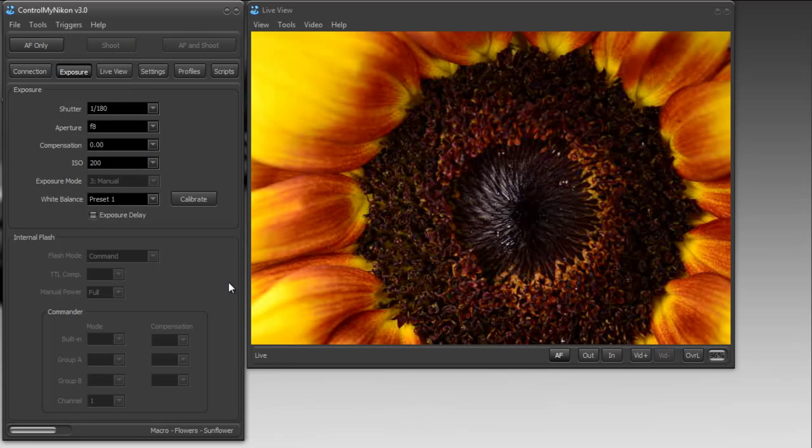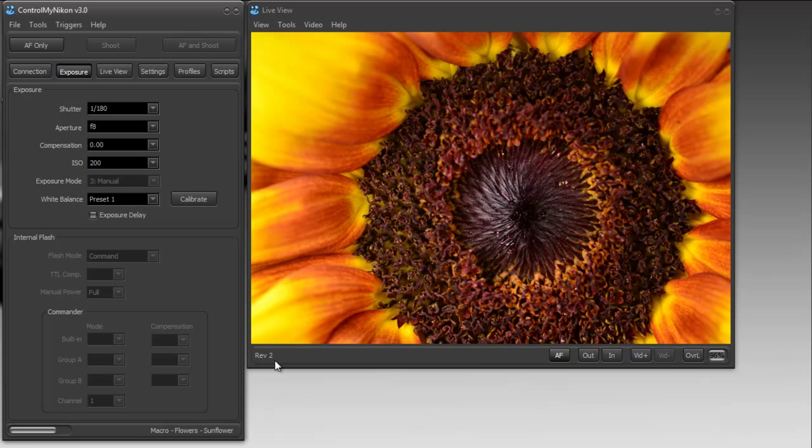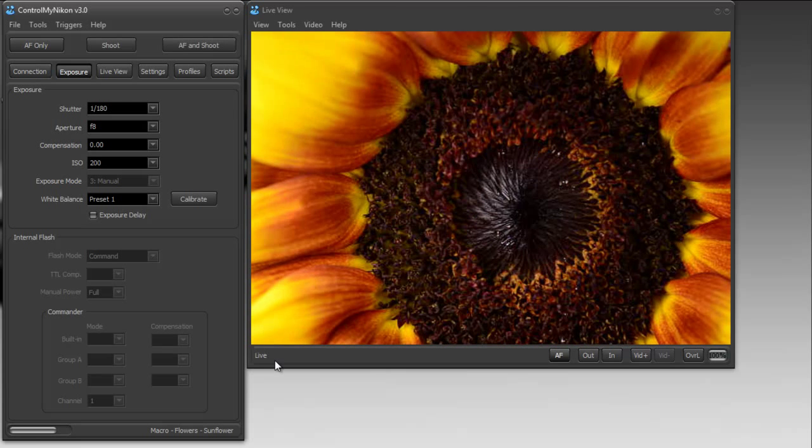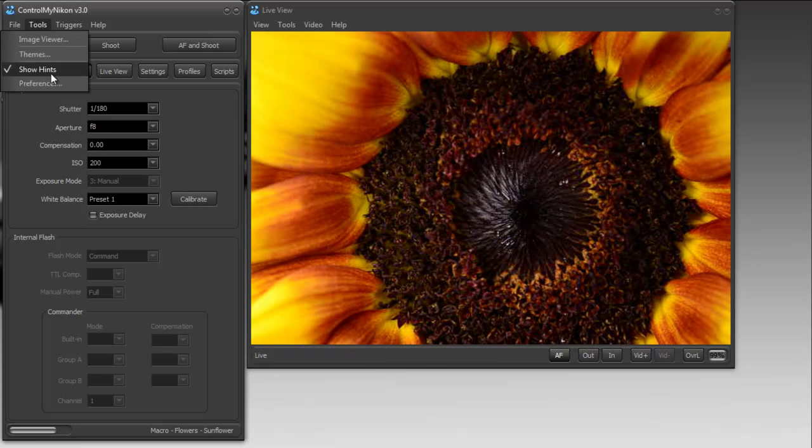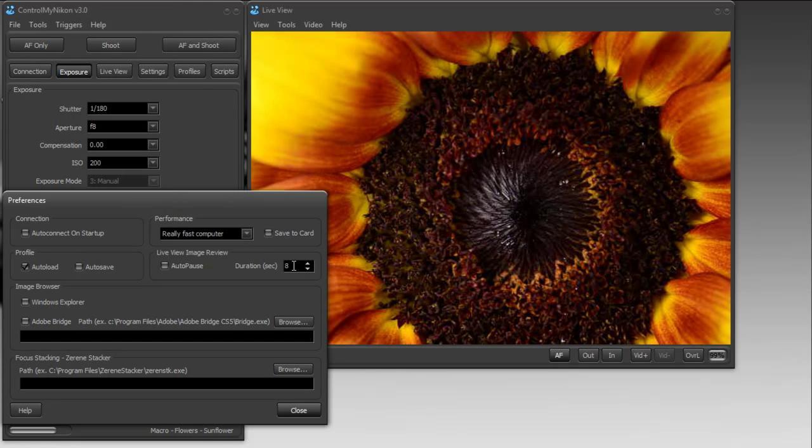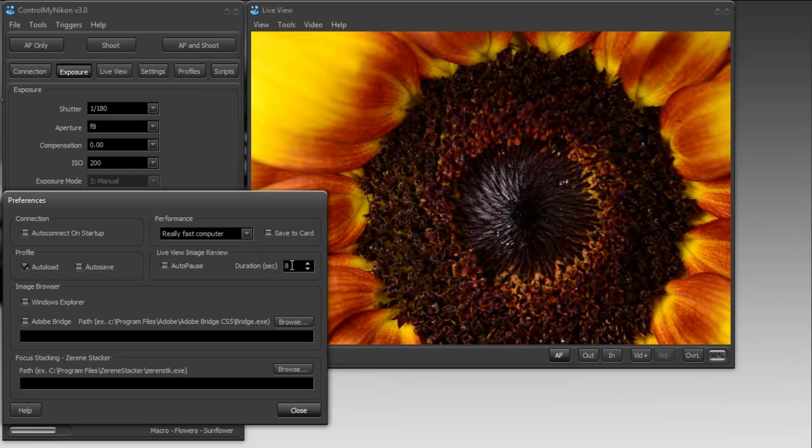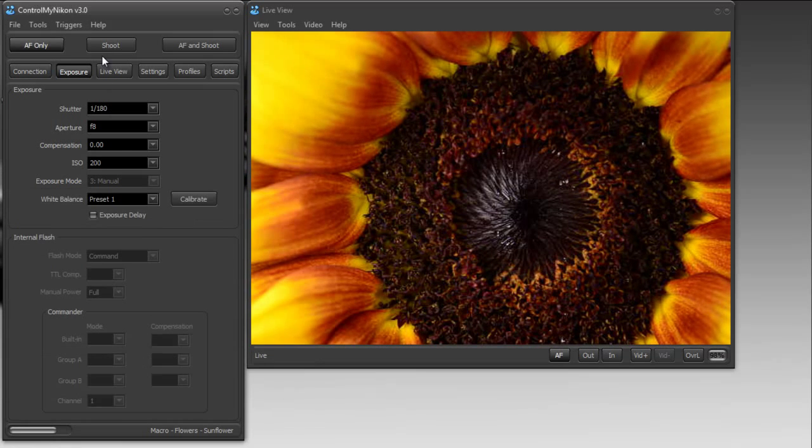So we'll shoot. Now it's reviewing. It just counts down. Okay, now. So another way we can do this, if we go to preferences, and we wanted to change that amount of time that it waited to do the image review countdown, you could change it here. But we can also tell it to auto pause. So now when I take a shot, it's just going to pause.